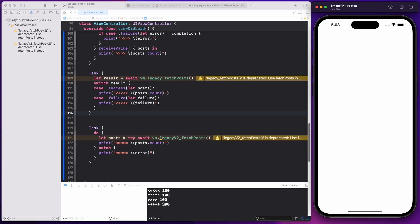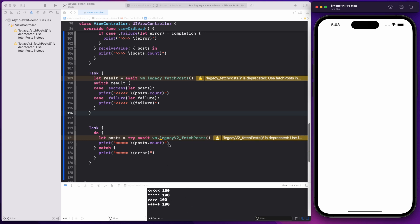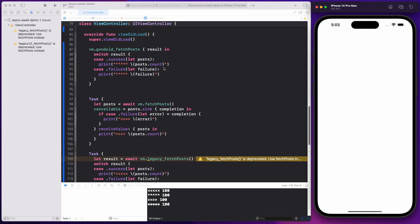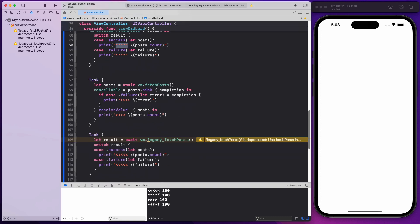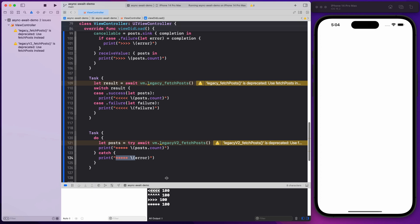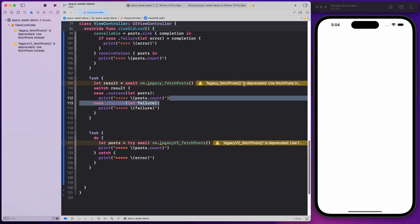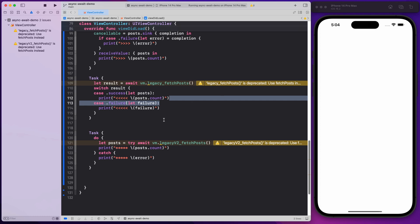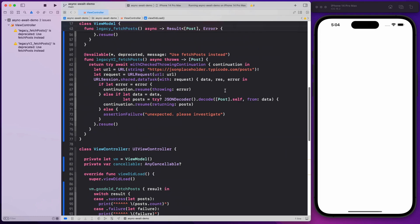If I run this on the simulator, I get four different results — I'm printing the number of posts. Since these are asynchronous, the sequence is unpredictable. I'll also be talking about withCheckedContinuation and what it's used for.